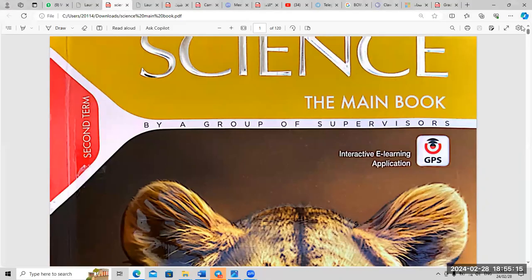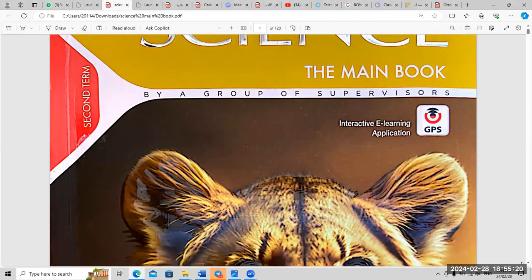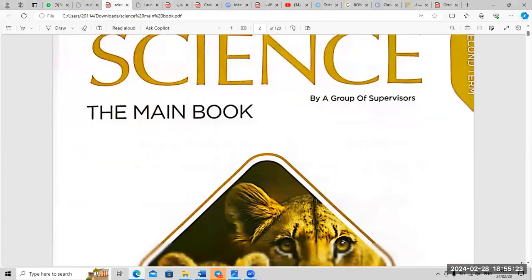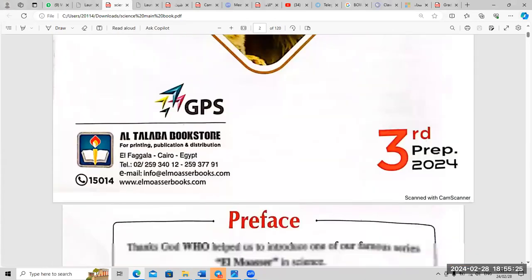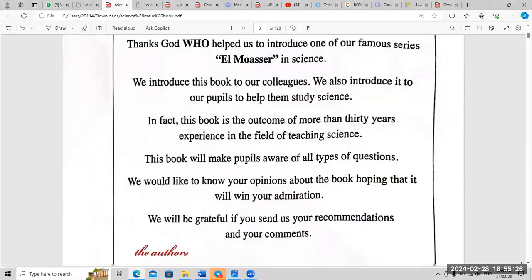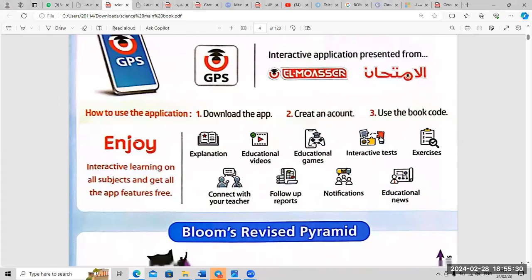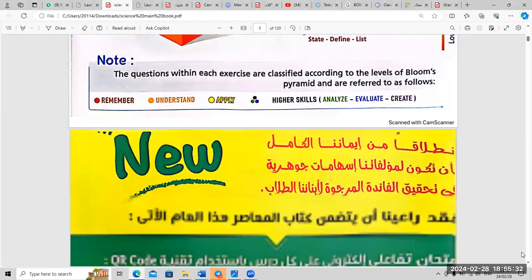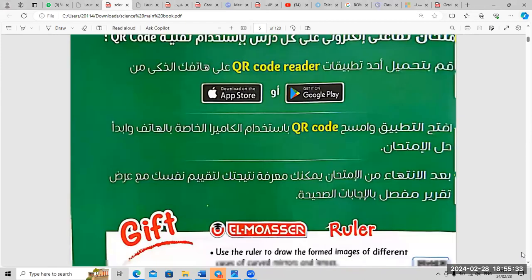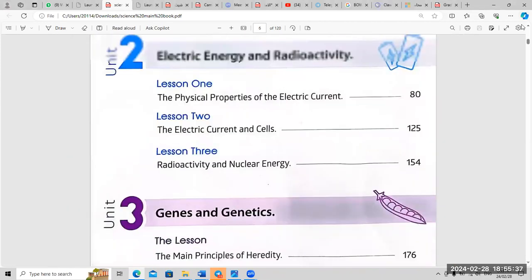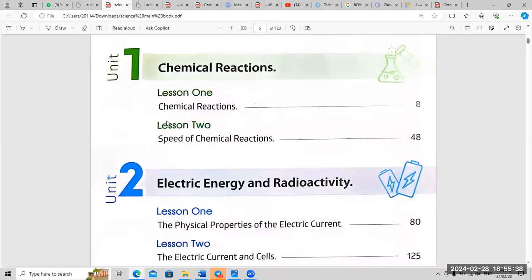Hello everyone, today we will start explaining Prep number three, lesson one of the second term. Our lesson today is named 'Chemical Reaction', lesson one: chemical reaction.